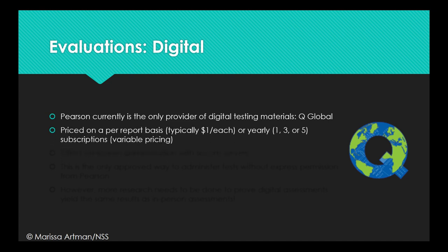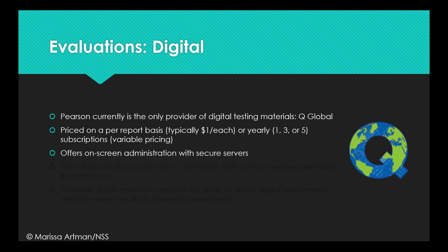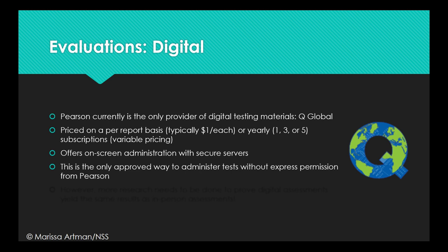They are priced either on a per-report basis, typically at about $1 each, or on a yearly subscription at 1, 3, or 5-year subscriptions, with variable pricing depending on the tests. The tests offer on-screen administration with secure servers. And remember, this is the only approved way to administer tests from Pearson without their express written permission.